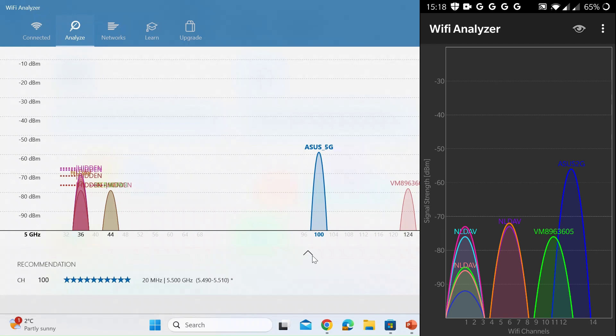But you can see it's heavily congested around channel one and channel six. So if you find you're in a congested area make a note of your channel number and then make a note of the channel where you'd like to go where it's a little bit clearer.